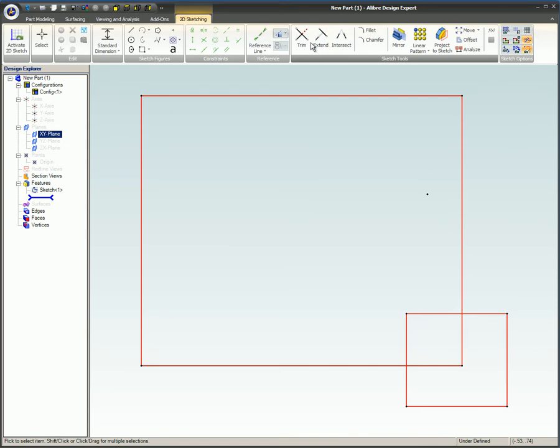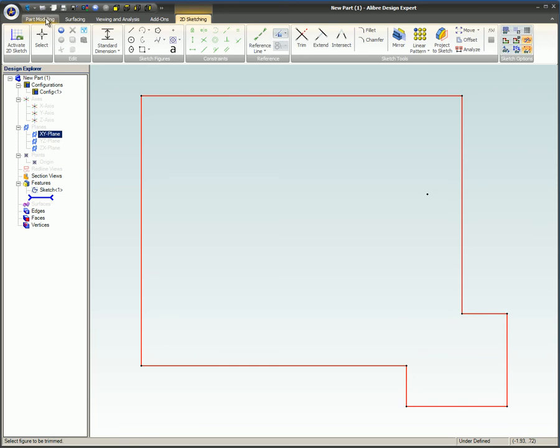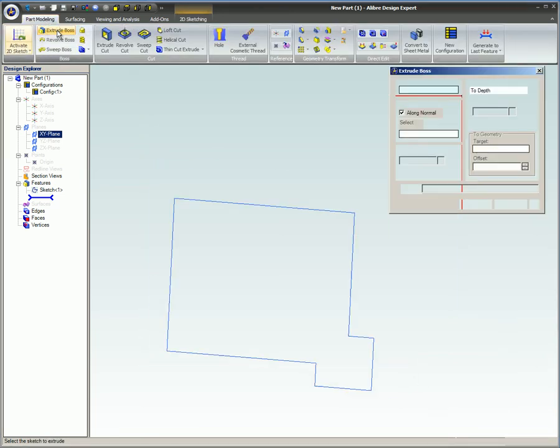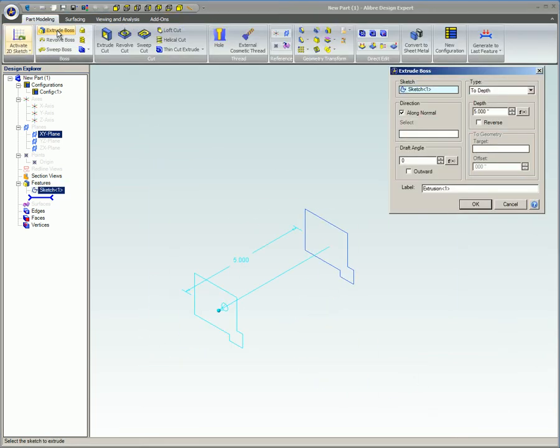This example is easy to repair because the problem is so obvious. Using Trim Feature solves this problem. Now the Extrude Boss command works fine because the sketch is closed.